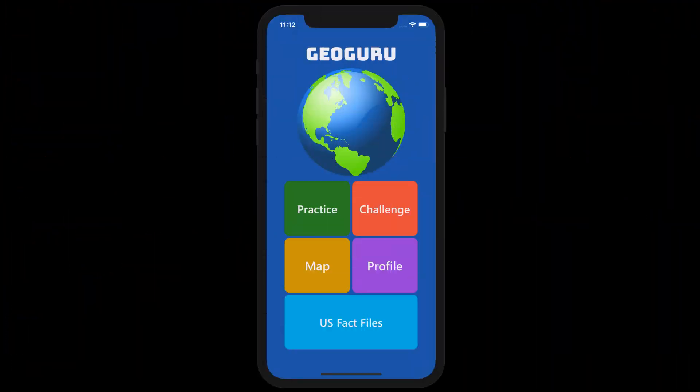Now we will demonstrate Geoguru's functionality. Geoguru can be used on Apple mobile devices ranging from iPhone 7 to XS Max, suited for iOS 11 and above. On the main menu, there are five sections available: Practice, Challenge, Map, Profile, and US Fact Files.